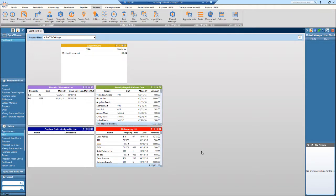Today I will show you how to add appointments in RentManager 12. On your dashboard you should already have an appointments tile set up, and I will show you how to best utilize this tile.